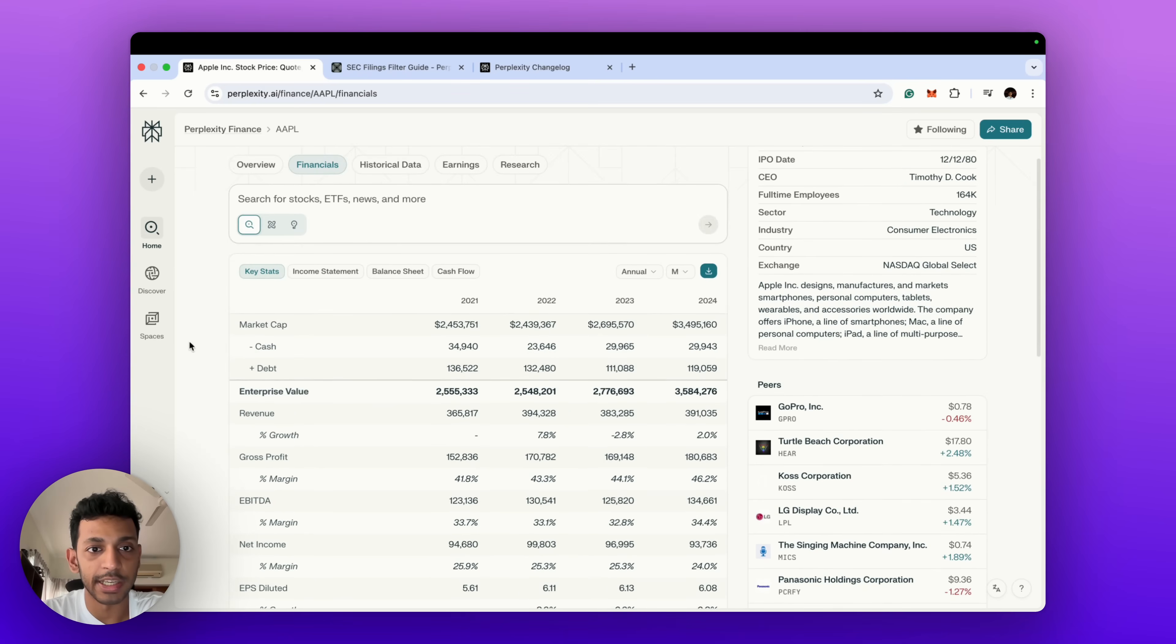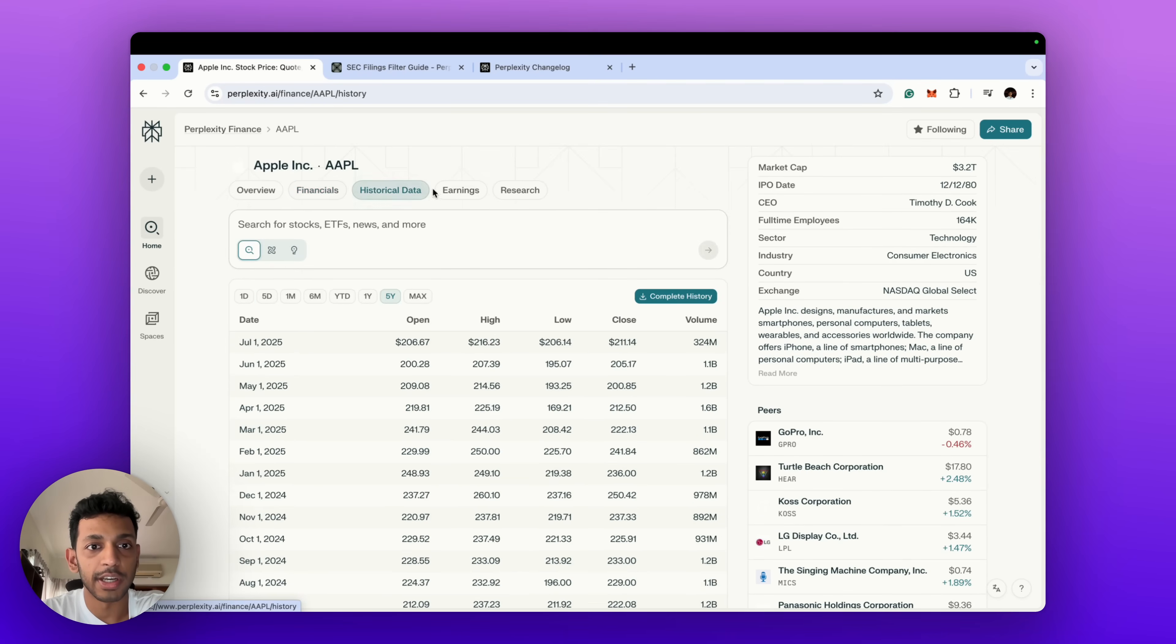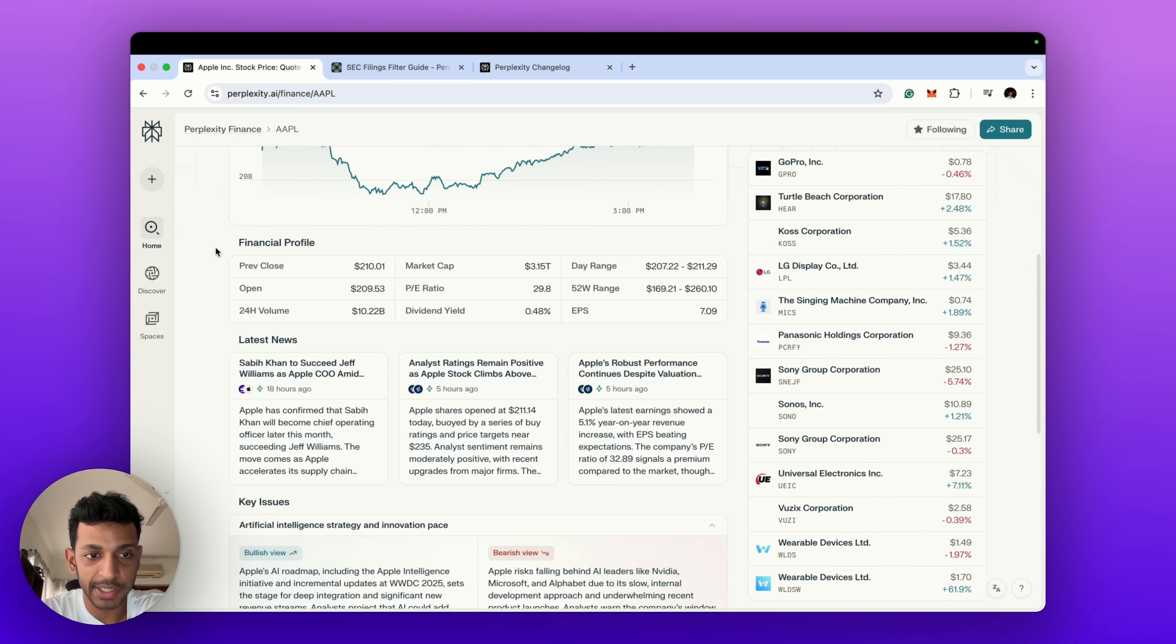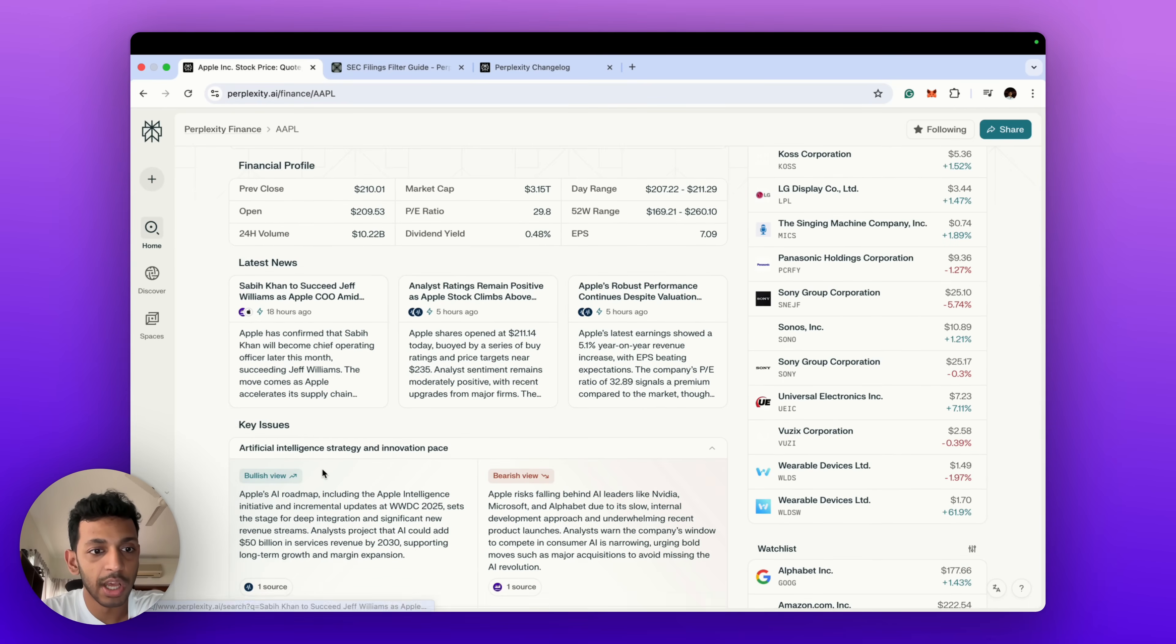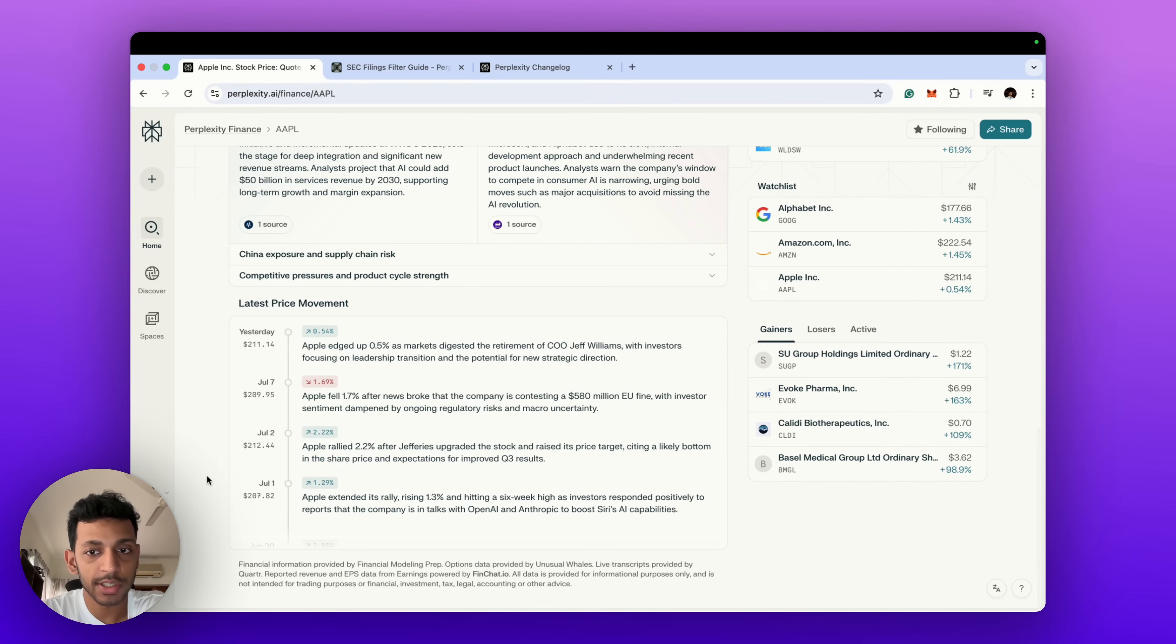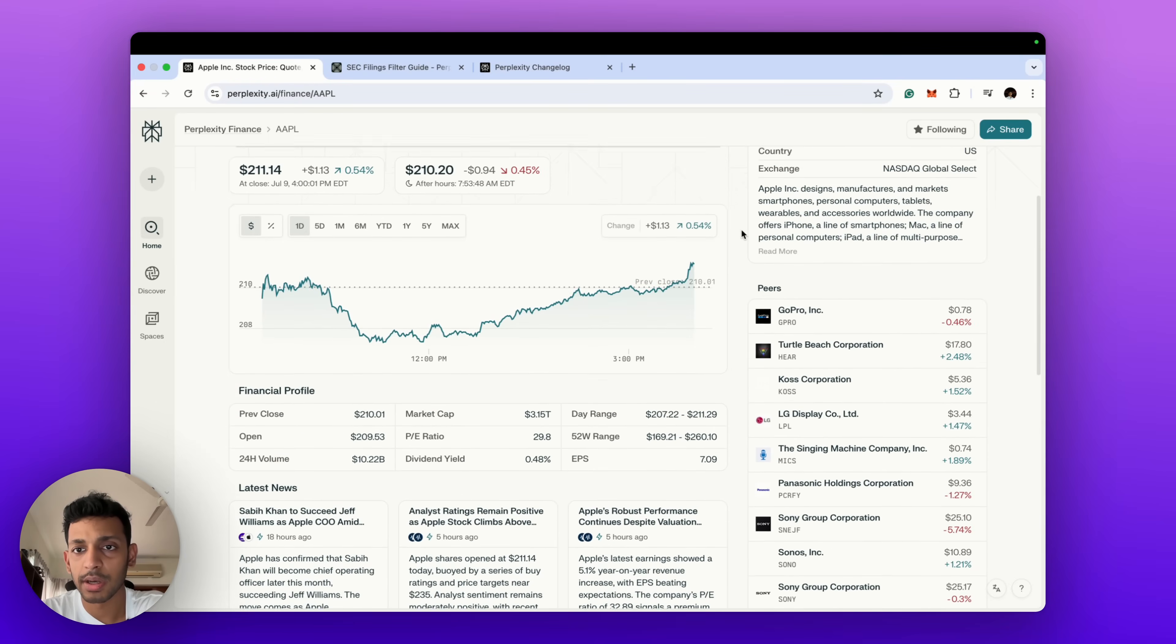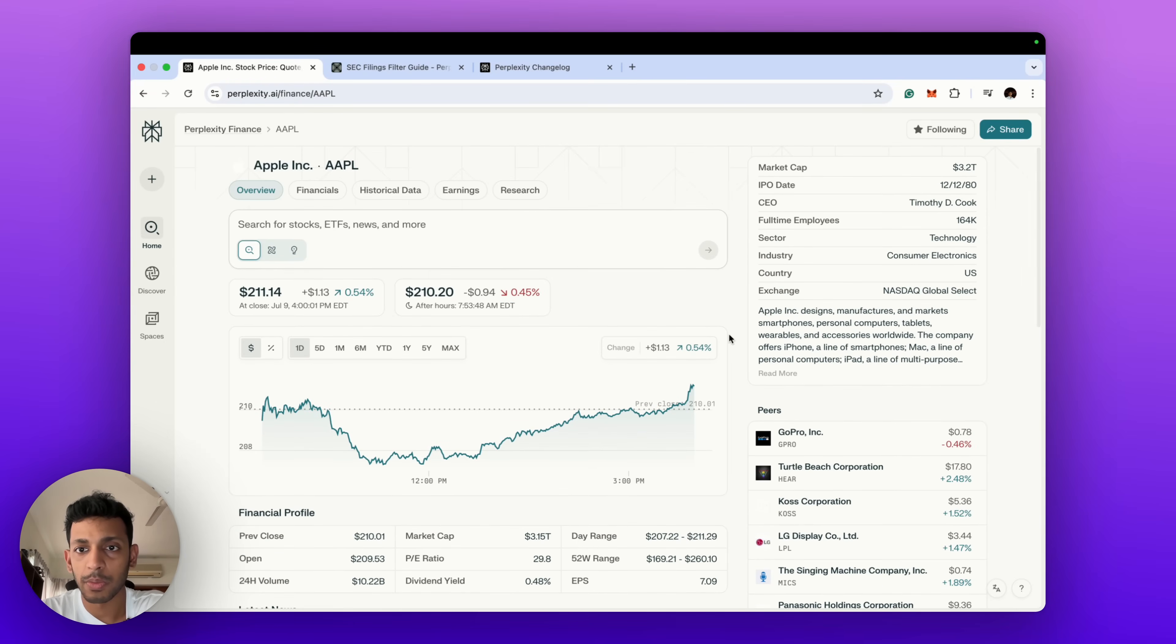What that means is we've got an overview of financials, it gives us the balance sheet and the income statements, we've got historical data, we've got earnings, and we've got this profile along with news, key issues from analysts, bullish views, bearish views, price movements and what could be the causes along with the timeline and some peers in the industry.